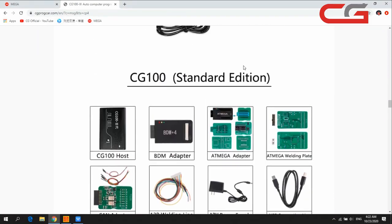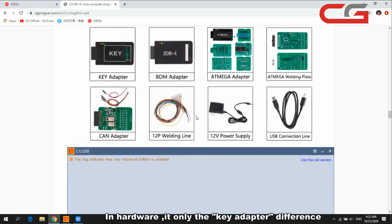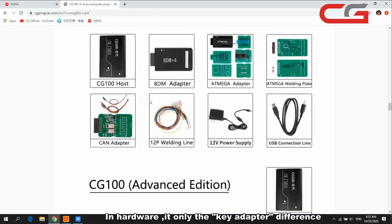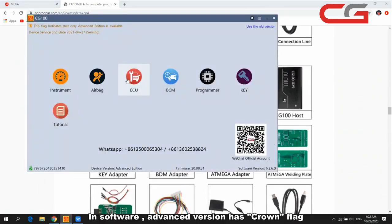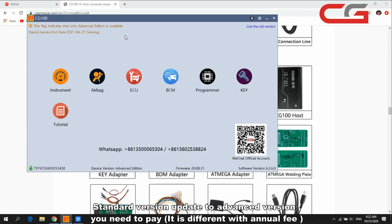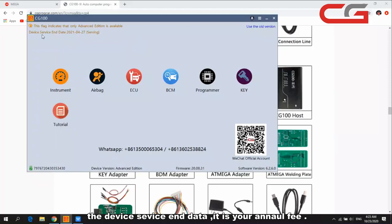In the hardware, the only difference is the key adapter. You can check it has no key adapter in the standard version. In the software functions, you can check this flag — it means it is the advanced version and can be used. If you want to upgrade from standard to advanced version, you need to pay.